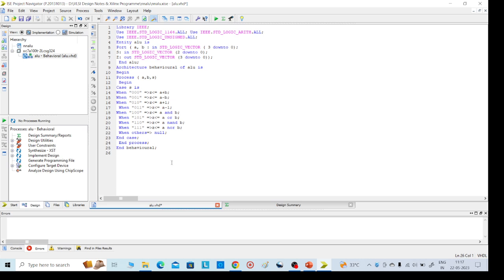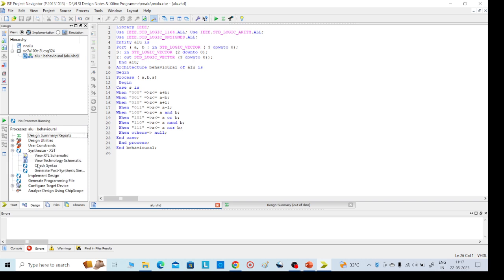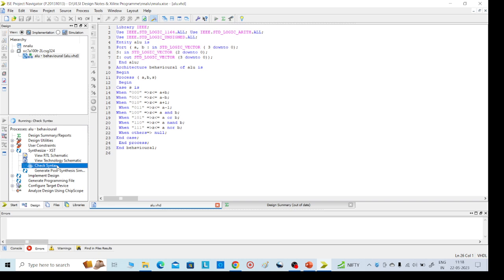After this, press Ctrl+S to save, then on the left side click Syntax to check. Then we need to go to RTL Schematic.